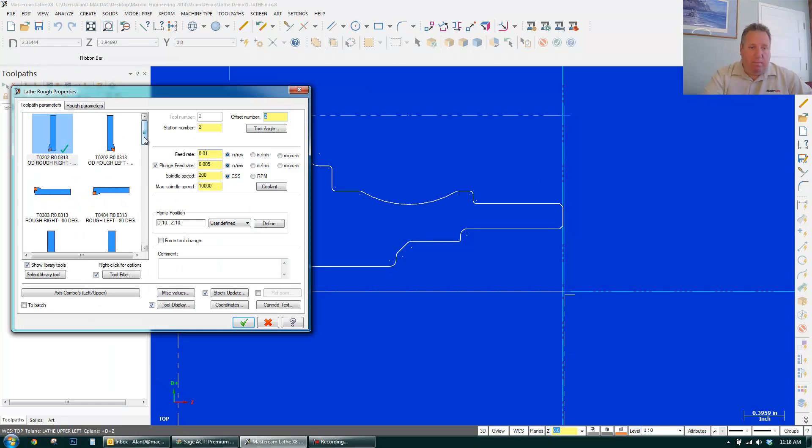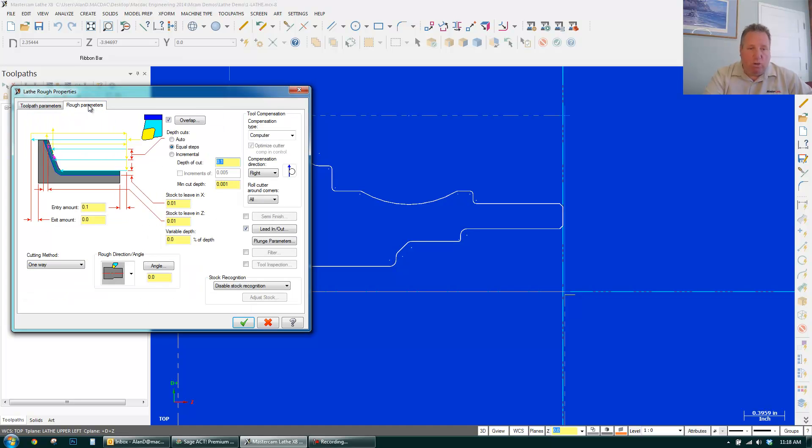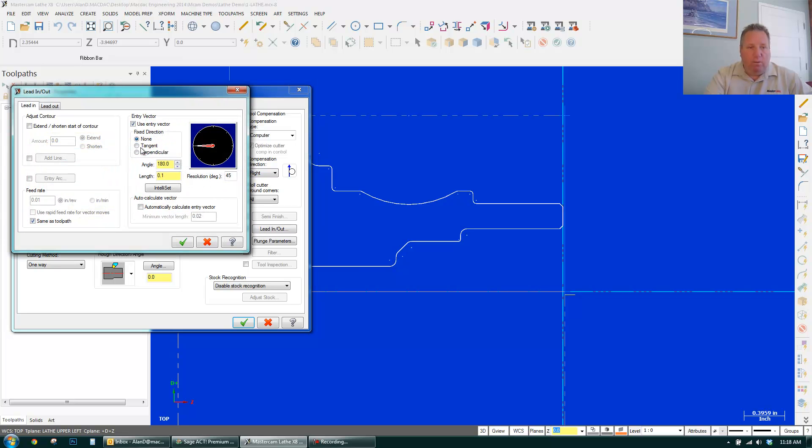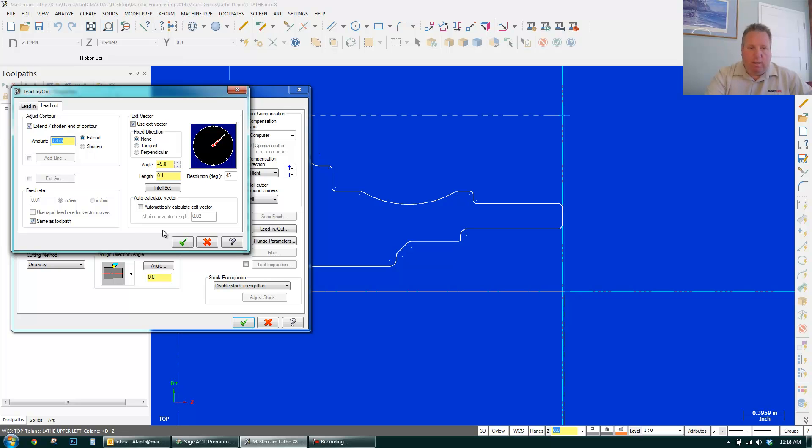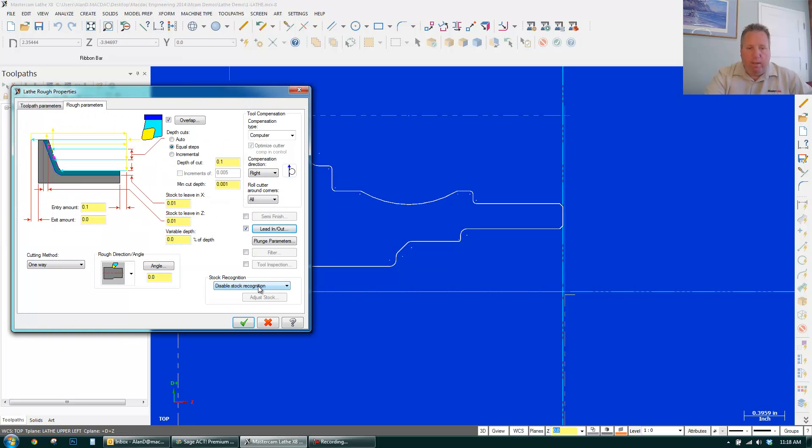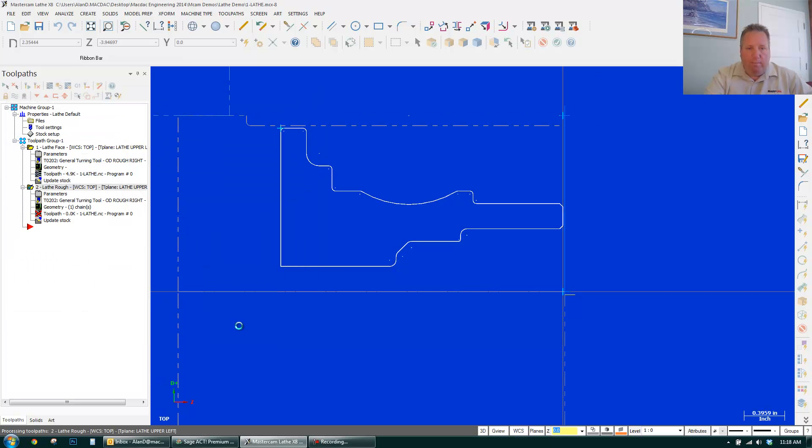And I'm going to use the same tool for this. We'll change it after just to show we can. So I want to be on the right. Lead in, lead out. What I'm going to do is extend off the end of the piece. And I'll go 0.375, eighth inch away from the chuck. Click OK. I'm going to enable stock recognition. Click OK.